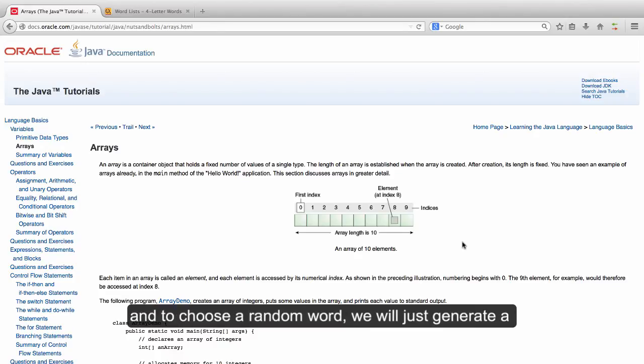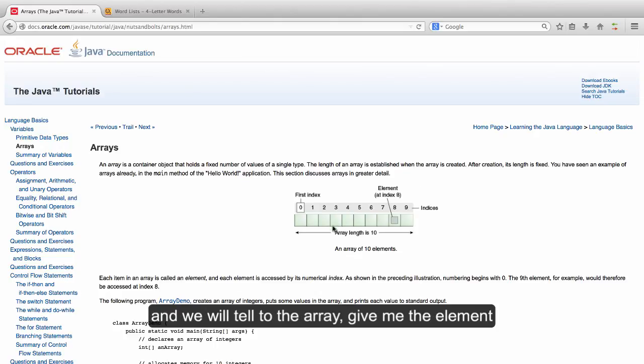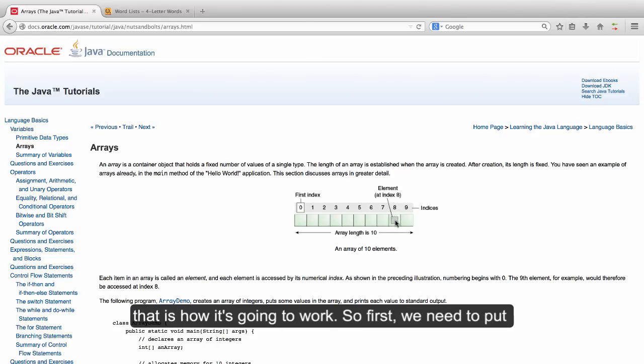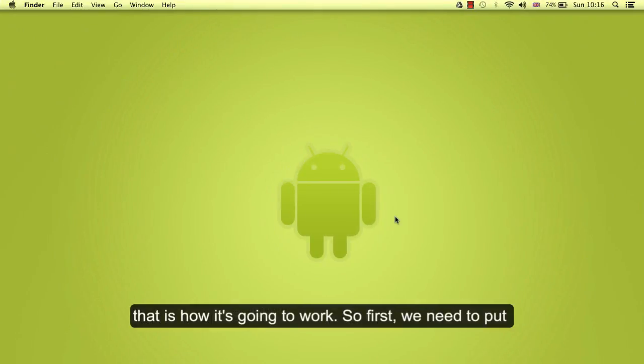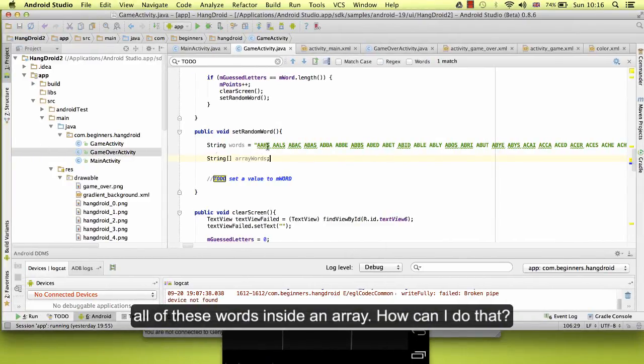So we will have one array of words. One word will be here, the second word will be in the second position, and to choose a random word we will just generate a random index and we will tell the array, give me the element at position 8 for the sample. So first we need to put all of these words inside an array. How can I do that?